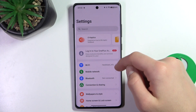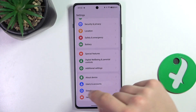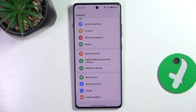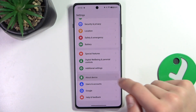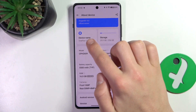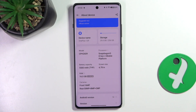Now, scroll to the bottom. As you can see, there is a tab that says "About Device" — click on it. You can see that the device name is OnePlus 12R and the model is CPH2609.